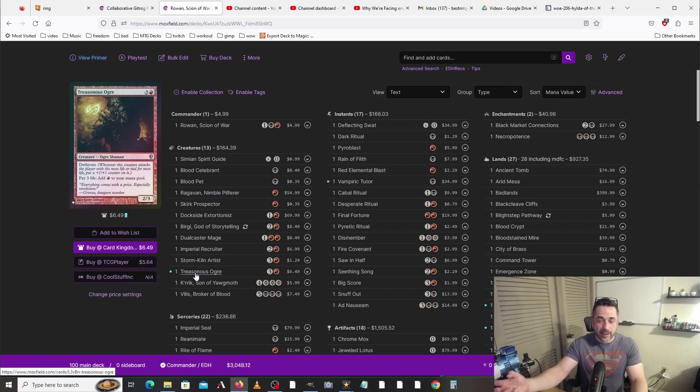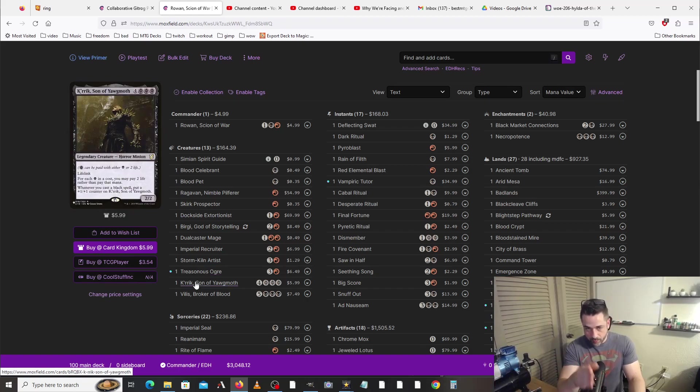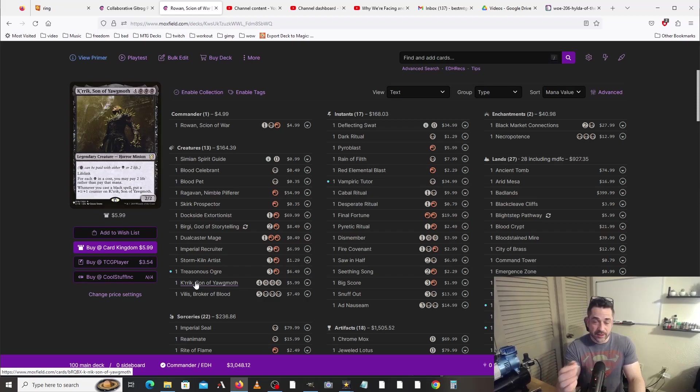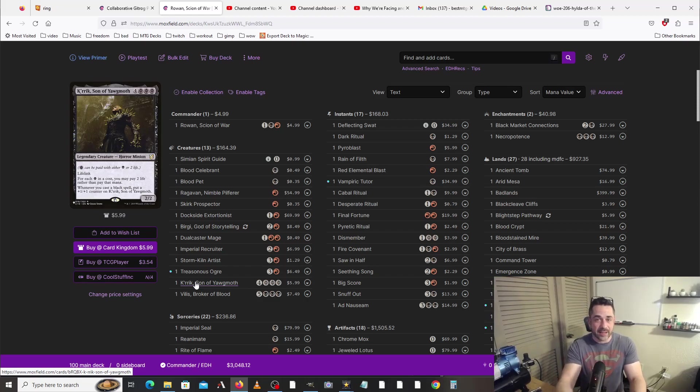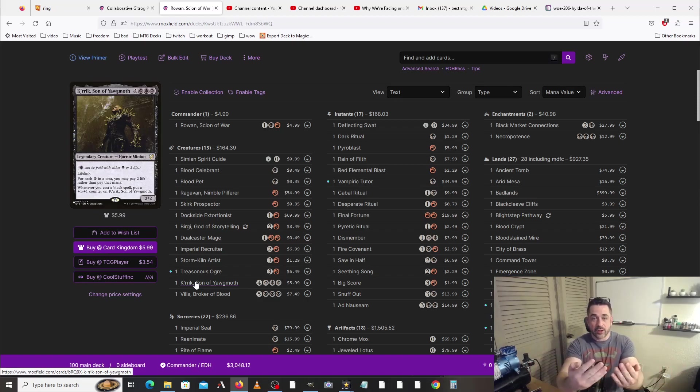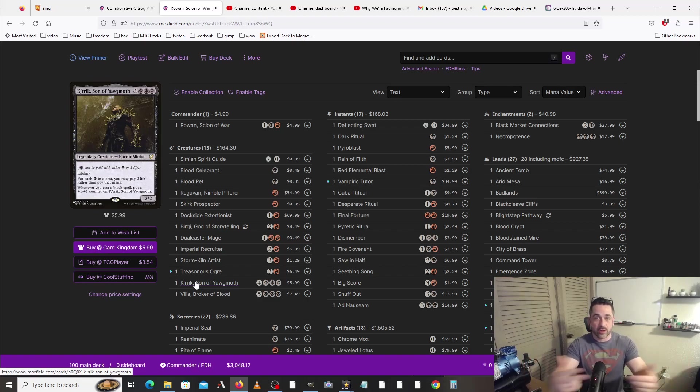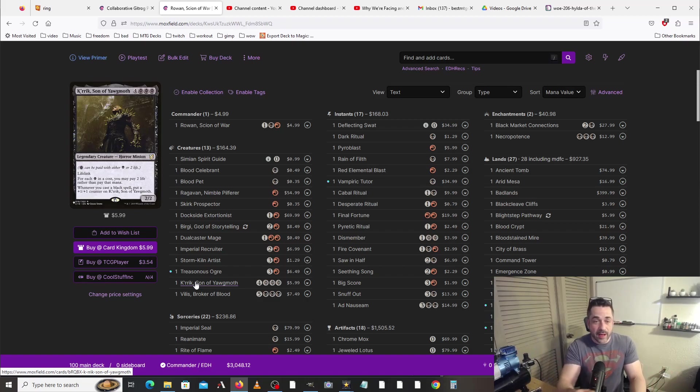K'rrik, Son of Yawgmoth works really well for this deck. We can pay six life to cast this. If we've already taken four damage earlier in the turn, we essentially get to cast this for free. So if we had taken four damage and then we pay six life to do this, now we've taken ten damage this turn, so anything that we want to pour ten into we can.